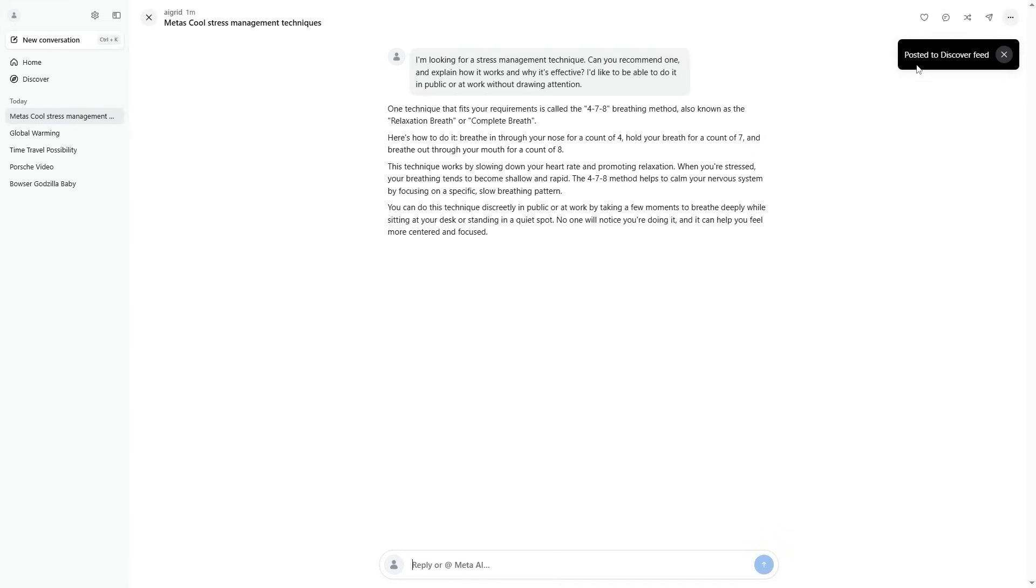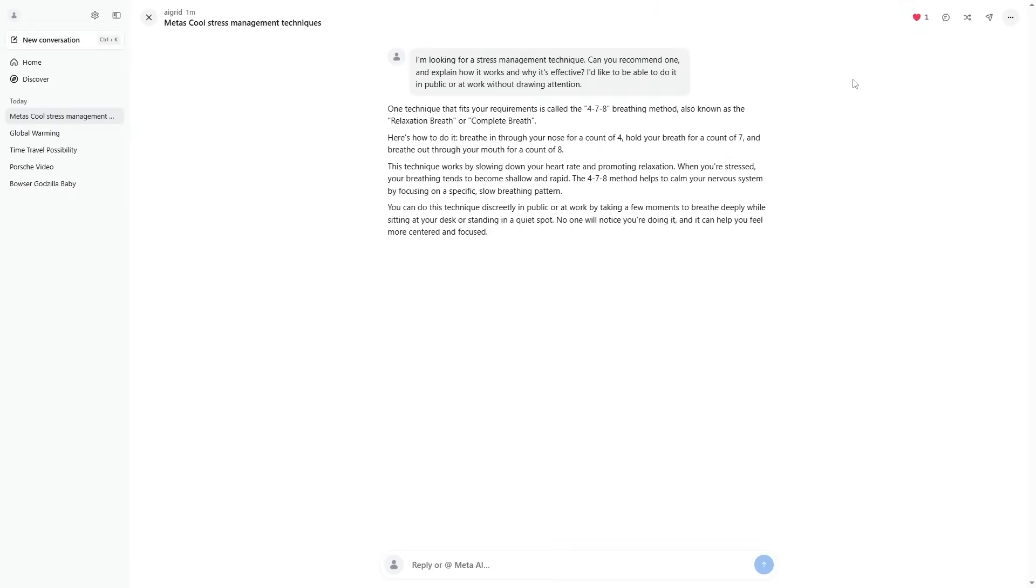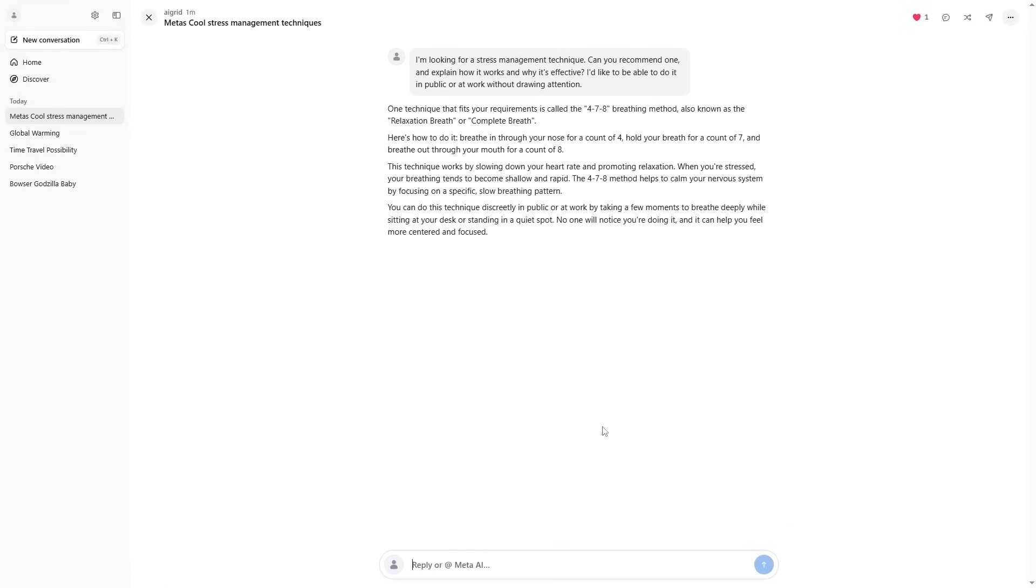So now you can see right here on the Discover feed, this is what I've posted. If I click here, you can see it opens up a different array of options. It has different comments here, so people can comment. You can see it has different likes. One of the interesting things is that this is available to everyone. If I click the top left, you can see I've just posted Meta's call stress management techniques. This is something that I can share with the wider community. People can leave comments on this.